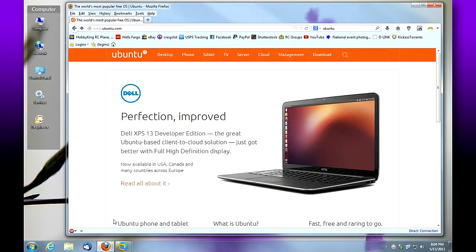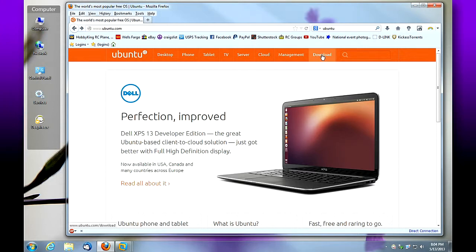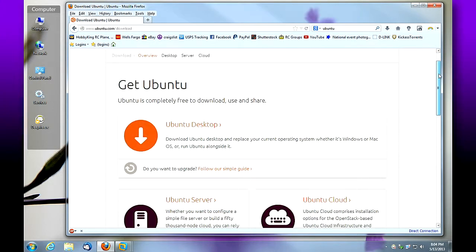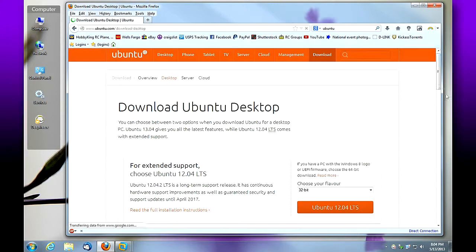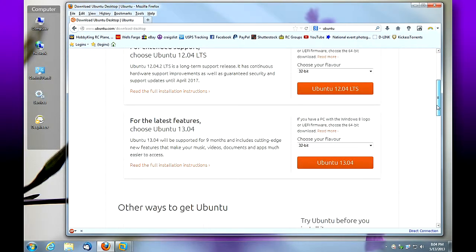So let's go back to Firefox. We're at the Ubuntu website, ubuntu.com, under the download section. We're going to scroll down. Remember, we downloaded the Ubuntu desktop and we downloaded the 64-bit version, release 13.04.